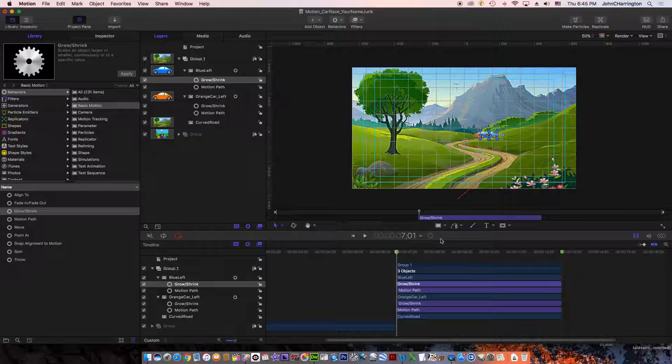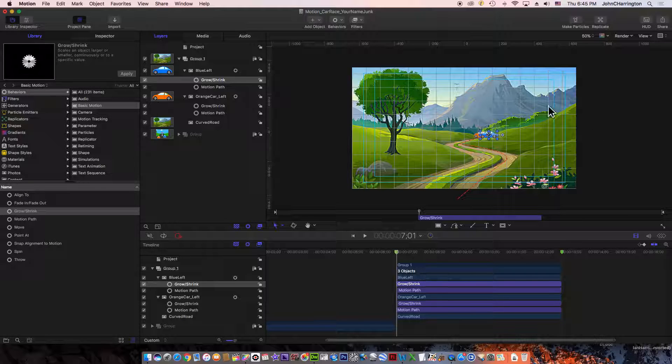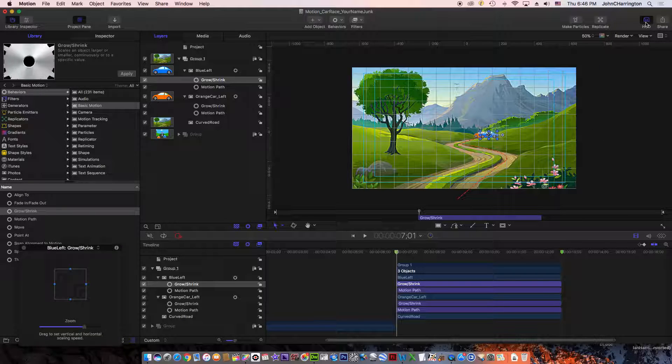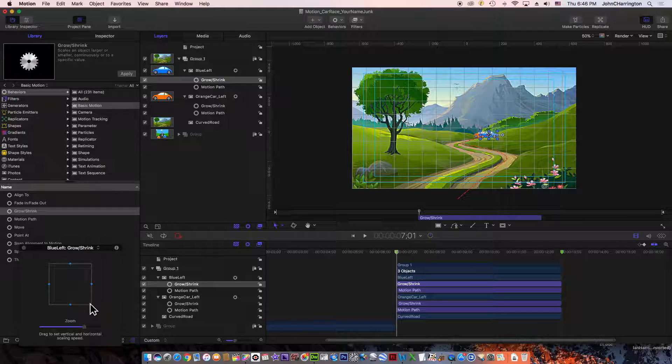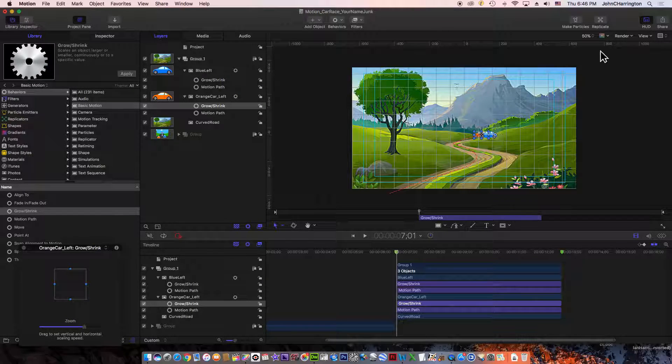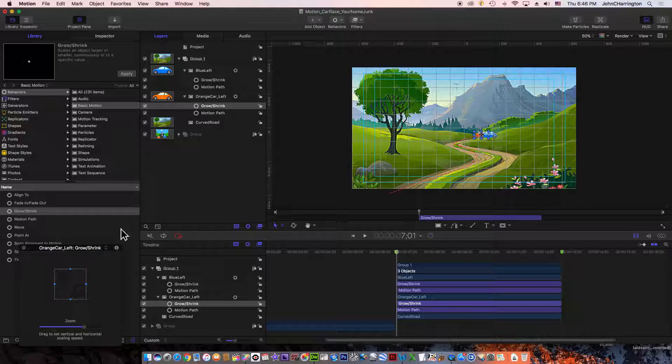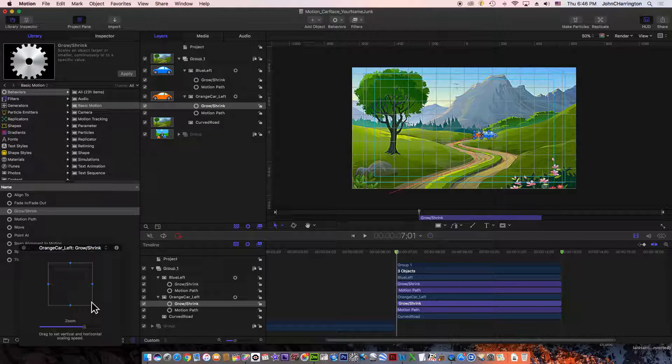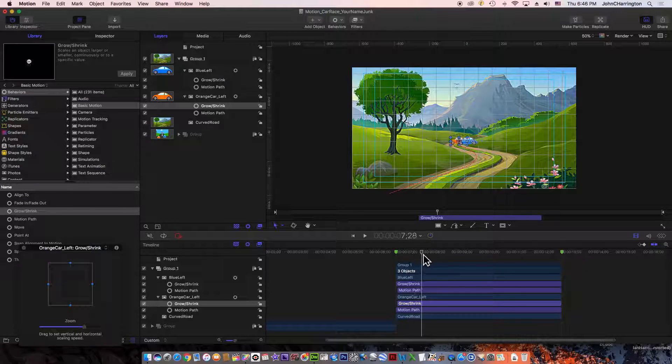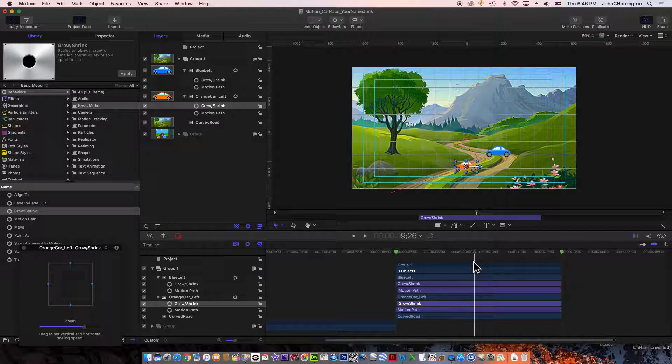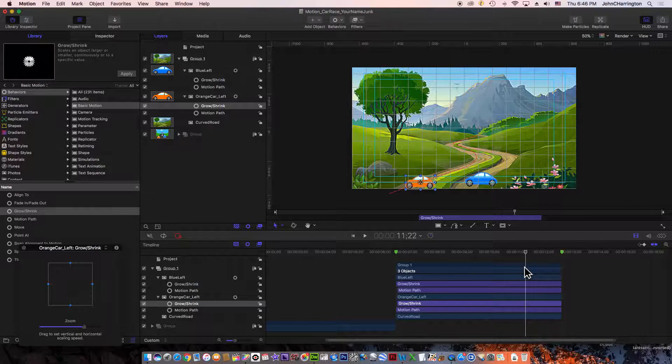I'm going to select the grow/shrink, come up to HUD, and pull the box open. Now I'm going to go to the other one and open its HUD. I'm going to click, hold, drag to make them bigger.